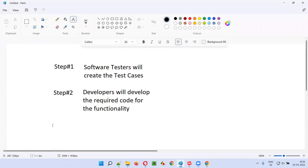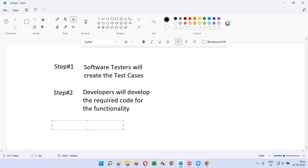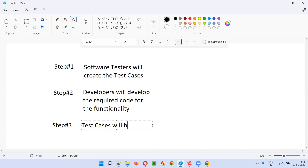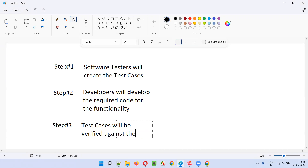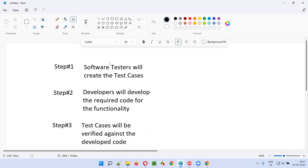In step three, after the code is developed, the above created test cases will be verified against the developed code to see whether development happened according to the test cases. Here, test cases are driving the development.